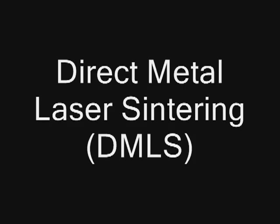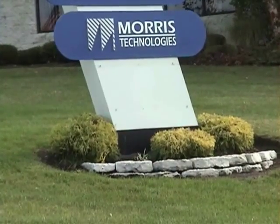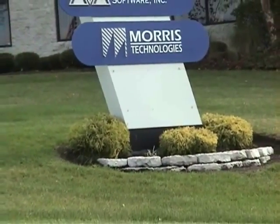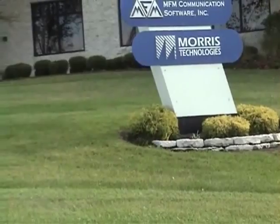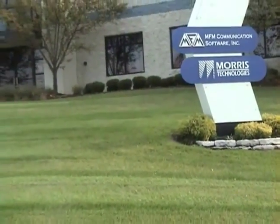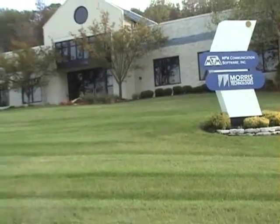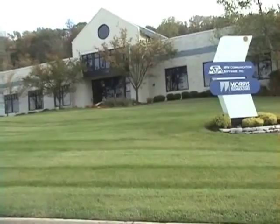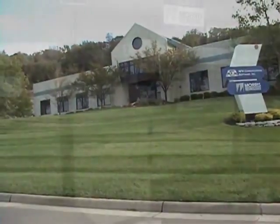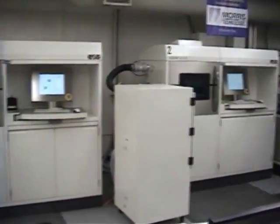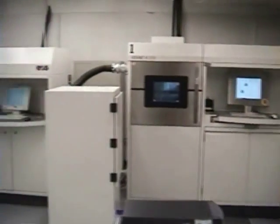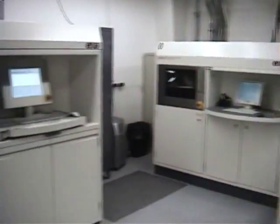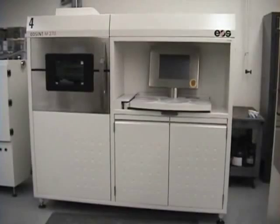This video highlights a direct manufacturing process known as direct metal laser sintering. Here we are at Morris Technologies in Cincinnati, Ohio. They are a leader in direct manufacturing by utilizing the process of direct metal laser sintering. Here we see an array of direct manufacturing machines produced by the company EOS of Munich, Germany.